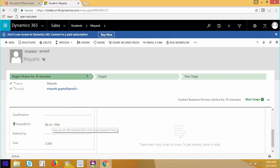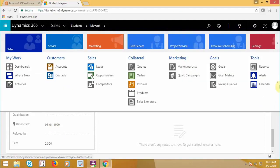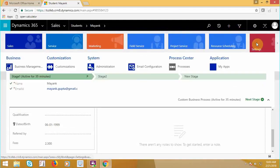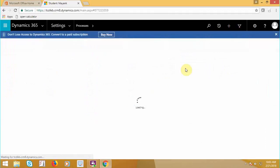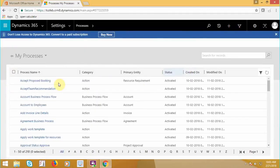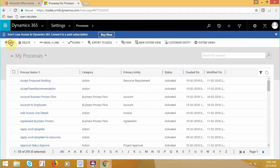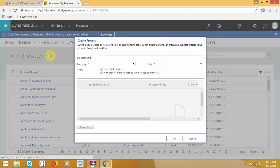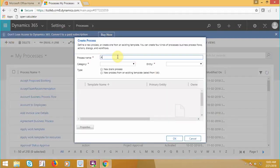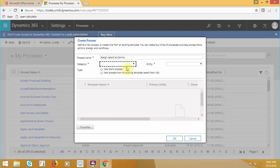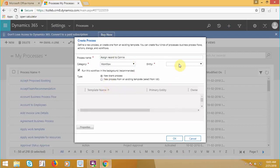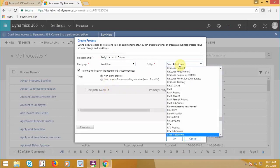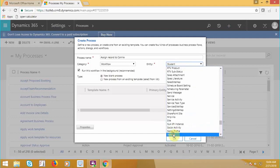So let's create a workflow for this scenario. Settings, Processes, New. Category select workflow. Entity. Entity you cannot change later, so make sure that you are selecting the correct entity.